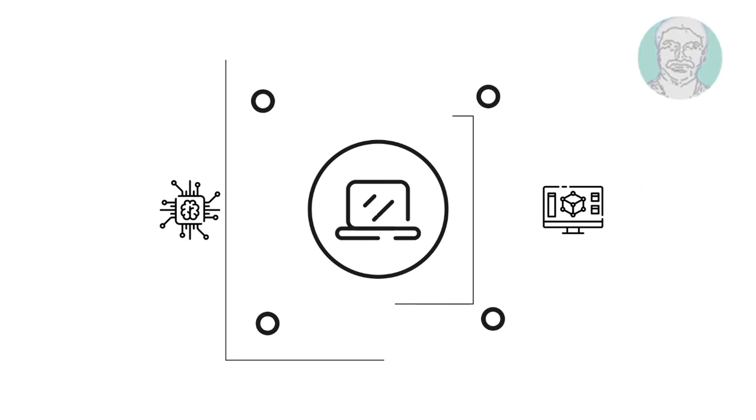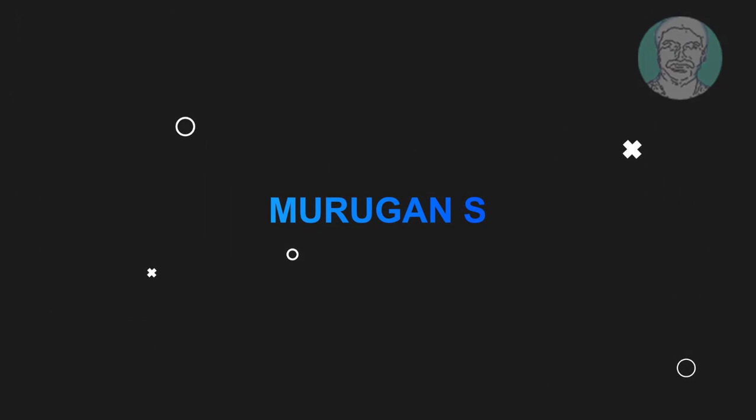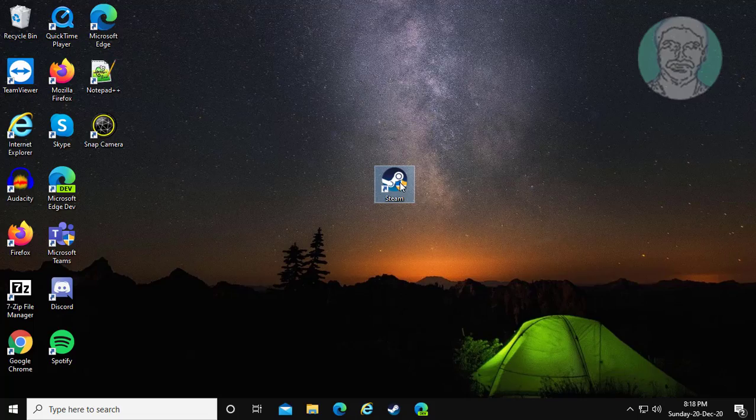Welcome viewer, I am Murigan S. This video tutorial describes how to fix right-click context menu not working in Windows.